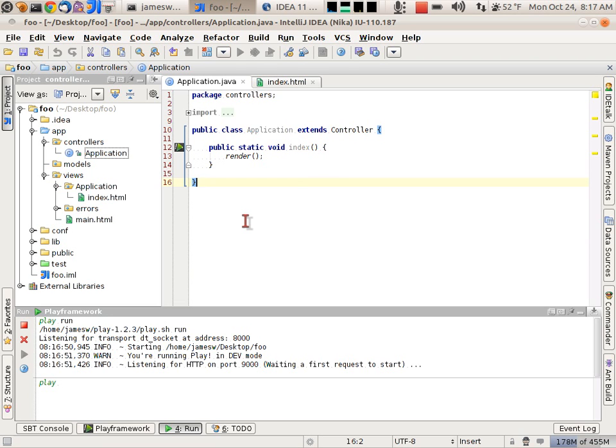It's really great that IntelliJ is now supporting Play Framework. That's how you get set up and start using it. Thanks for watching.